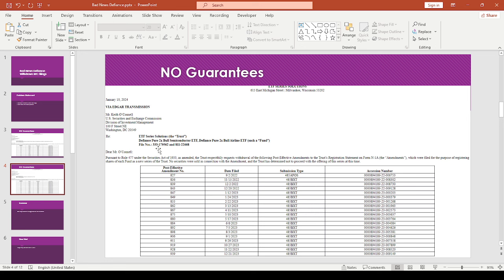And then also this second document, they're pulling a 2x bull semiconductor and a 2x airline ETF as well. So this is a real shame.